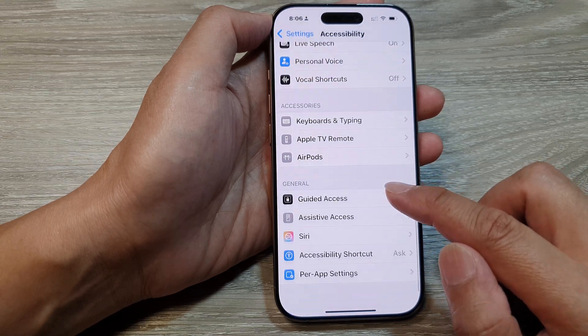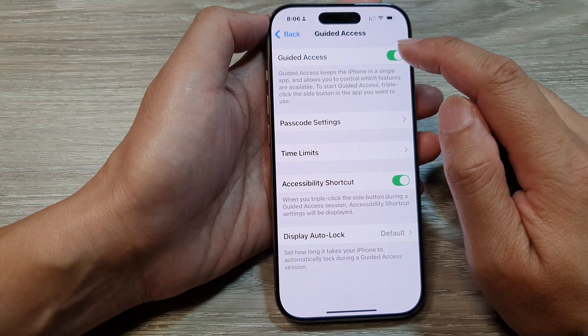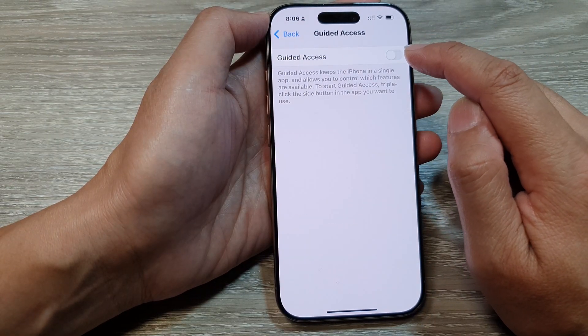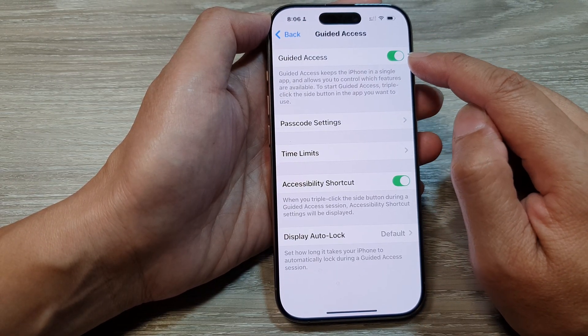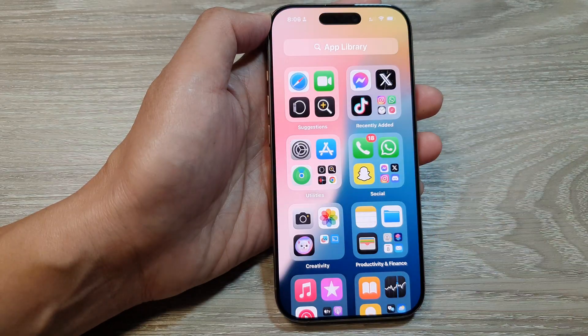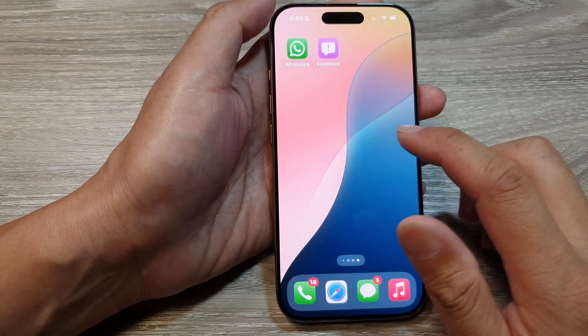In here, tap on Guided Access. Make sure you tap on the Guided Access toggle button to turn it on — it needs to be on so that you can use Guided Access.